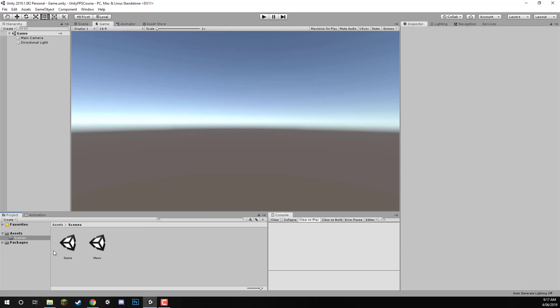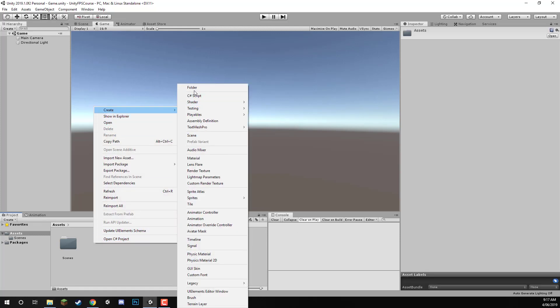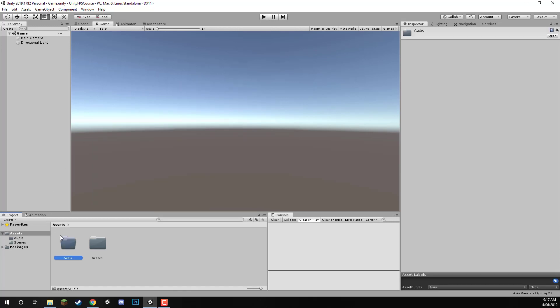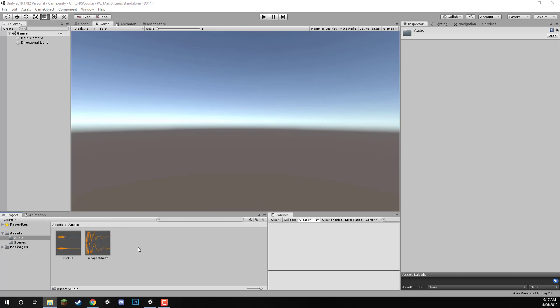Now that we have our scenes done, let's go back to our main assets folder here and create the rest of our folders. Next up, let's right click and create a new folder, and this one we are going to call Audio. In our game we are only going to have two audio clips that we'll be implementing, though you can of course include many more if you wish or include your own custom audio clips. Included in the project files are going to be a pickup sound effect and a weapon shoot sound effect.